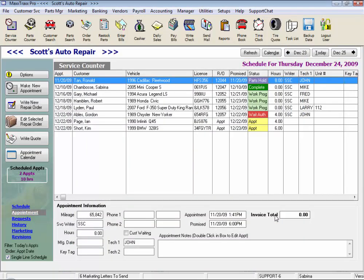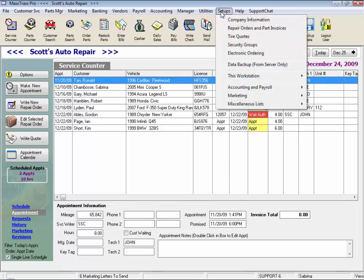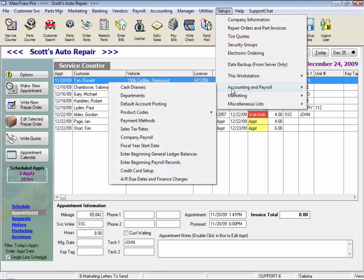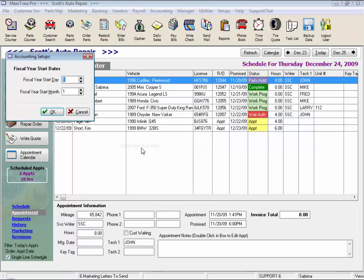Specifically for users who are planning on using the accounting in the system, we have just a few other areas. Under Setups and Accounting and Payroll, go into fiscal year start date and just enter your fiscal year start day and start month. Most people are January 1st.